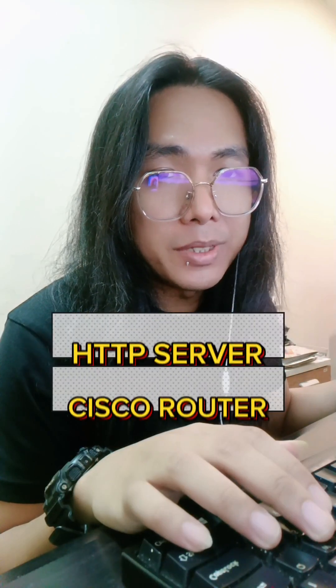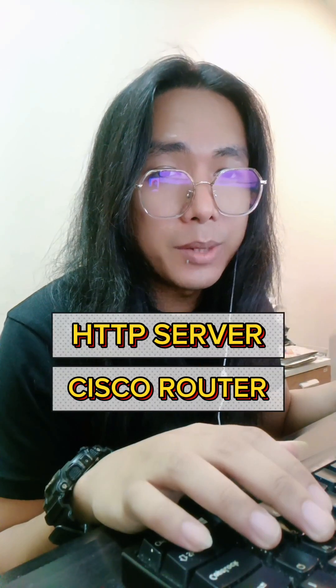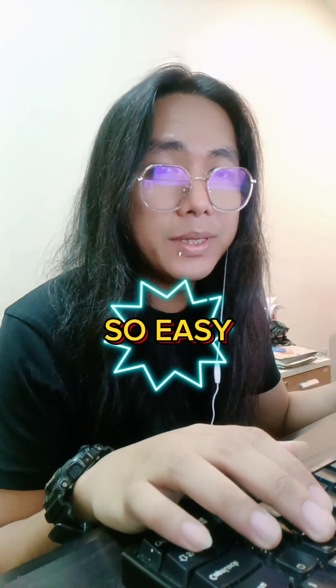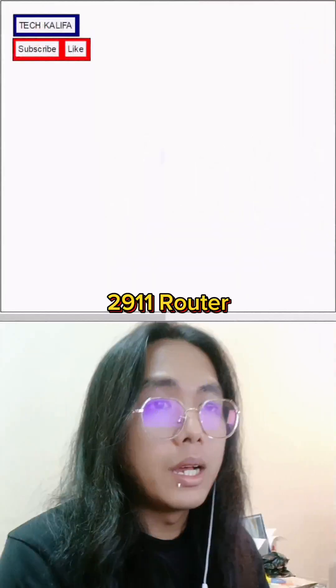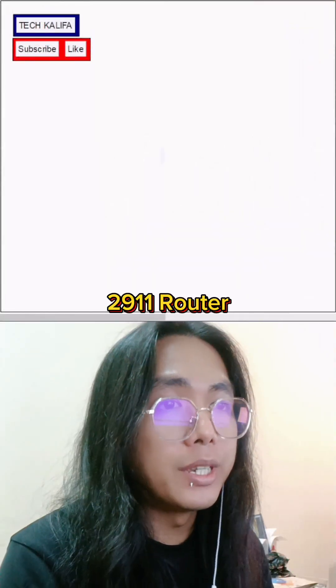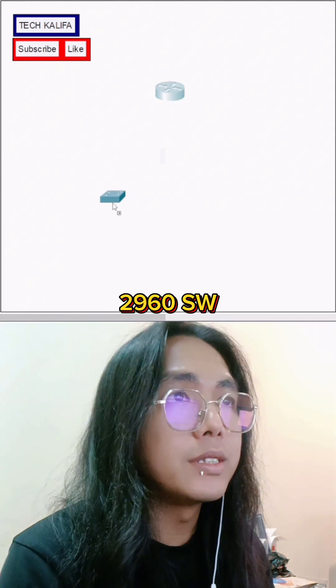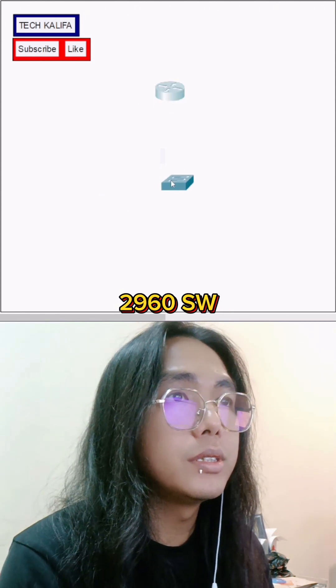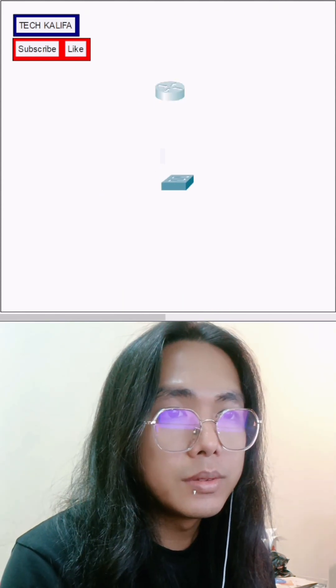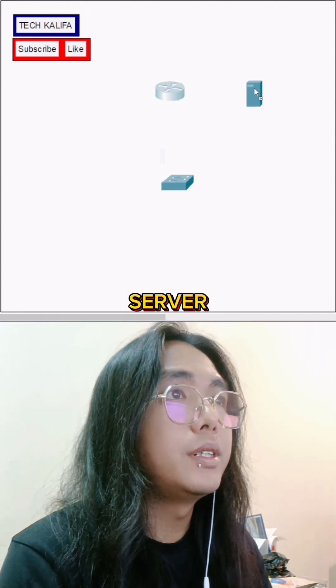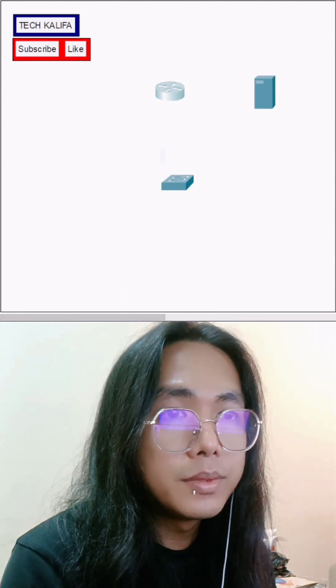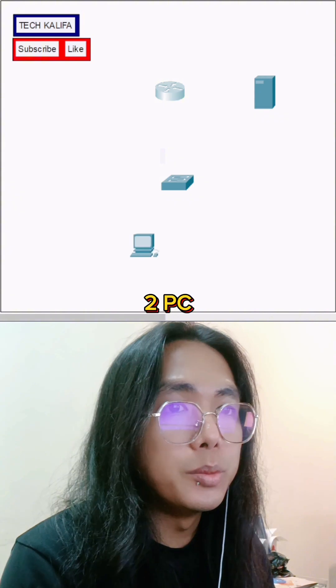How to configure your HTTP server on Cisco router. It's so easy. I'll use a 2911 router, 2960 switch, server, and two PCs.